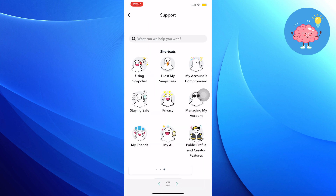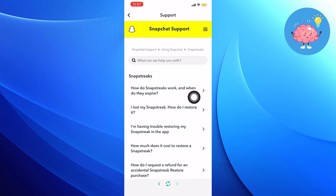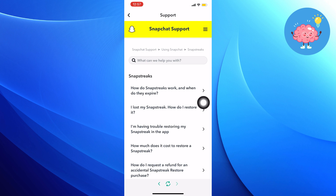Now from Snapstreaks, tap on 'I lost my Snapstreak. How do I restore it?' Then it will describe the whole process to recover your Snapstreak.